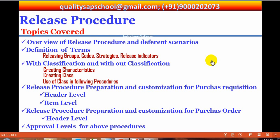Without classification means without using the classifications — without characteristics and without classes — we can also do the release procedure. That is another way. In the purchase requisition, when we are creating it, there are two ways possible: one is header level and another one is item level.